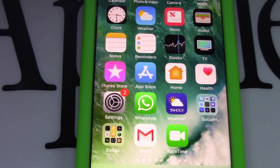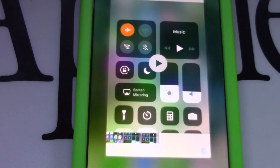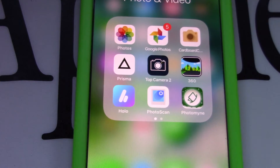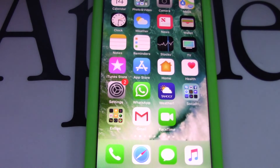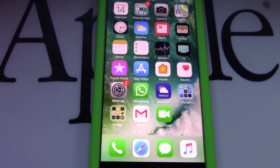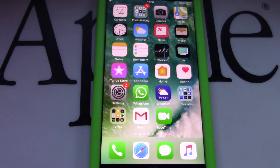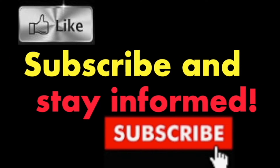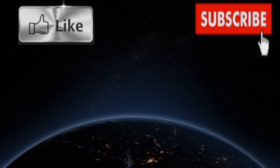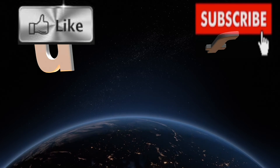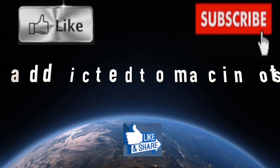It's that simple. Subscribe and stay informed — Addicted to Macintosh, with more than 1,200 Apple product-related videos. Thank you for viewing, subscribing, sharing, and liking.